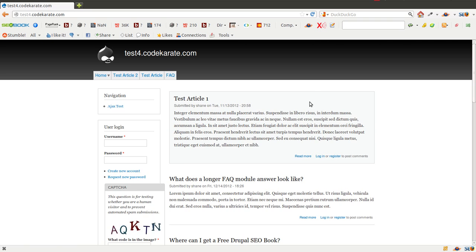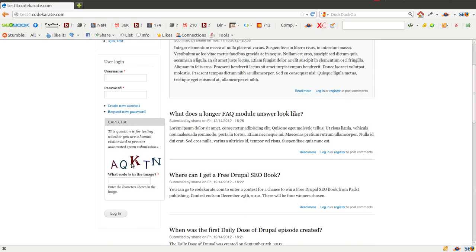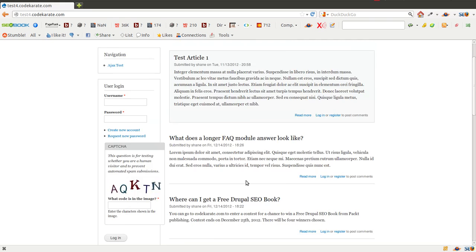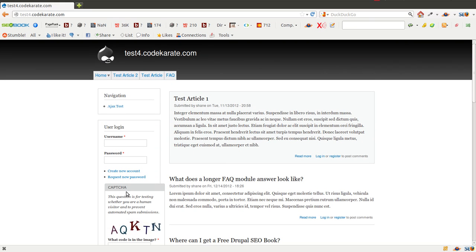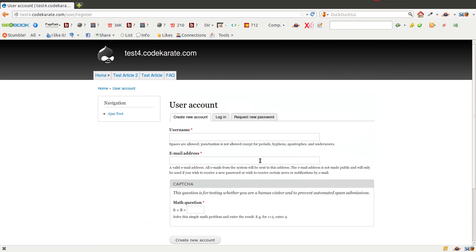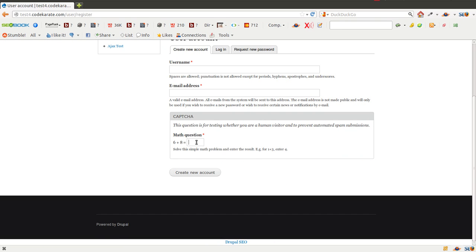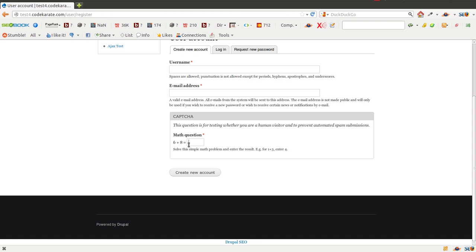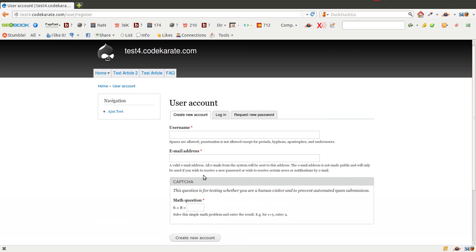I'll go ahead and flip to another browser where I'm not logged in. If I refresh this page, you can see the image CAPTCHA comes up — it's a little bit outside the boundary, but that's not too big of a deal. If I go to create new account, you'll see there's a math question, so I need to solve it in order to create a new account.